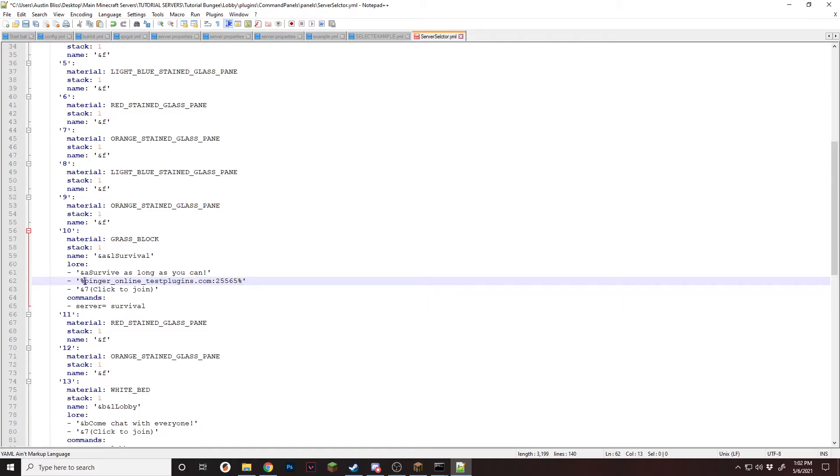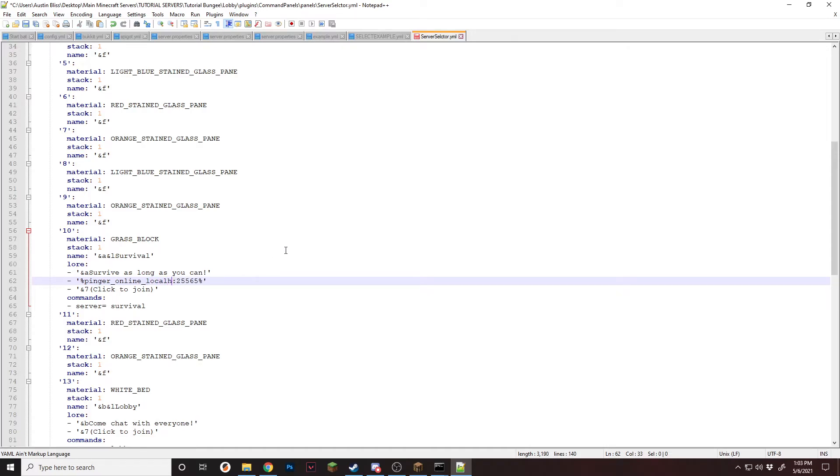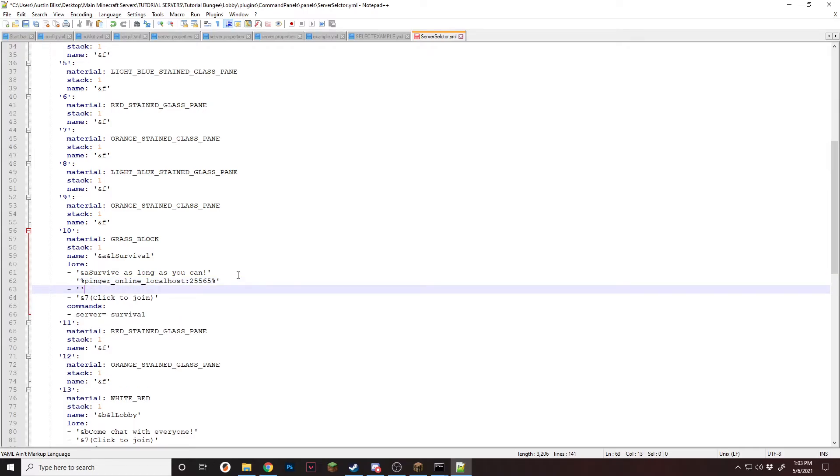And once you have that, make sure you have your two percentage symbols. That's how the plugin knows that it's a placeholder. And right here is the server IP and port. So for me, I'm hosting this locally. So I can just do local host and then the port, which is just 25565, which is the default Minecraft port. Then once you have that, we're going to add another line to show how many players are online.